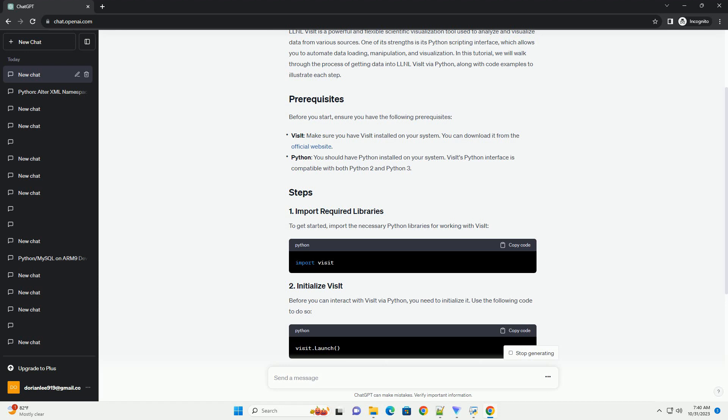Now, you can load your data into Visit. Visit supports a wide range of data formats, such as VTK, HDF5, NetCDF, and more. Replace path_to_your_data with the actual path to your data file.